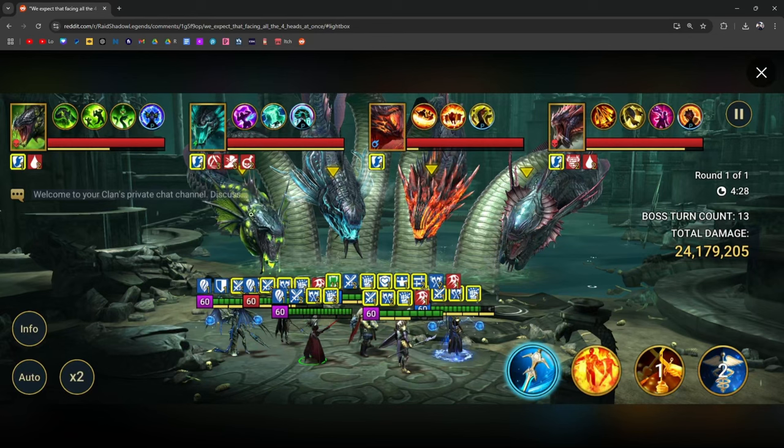I mean you can place debuffs but you're not going to be able to do any damage to them, so no more killing a head as soon as it pops out.